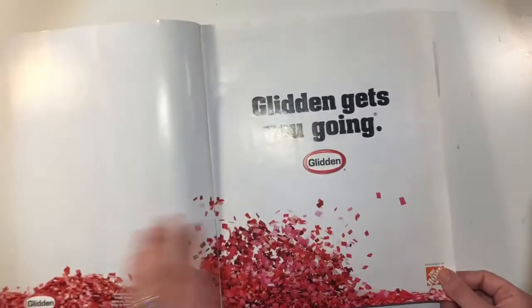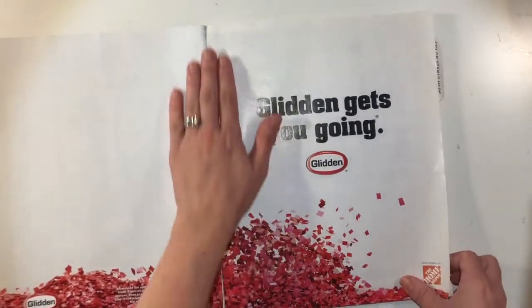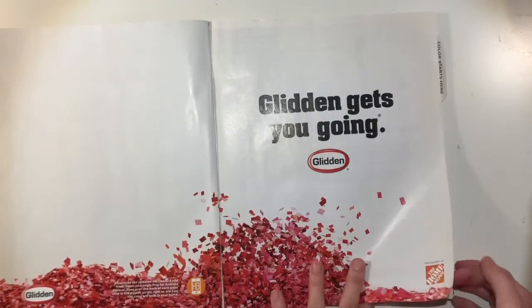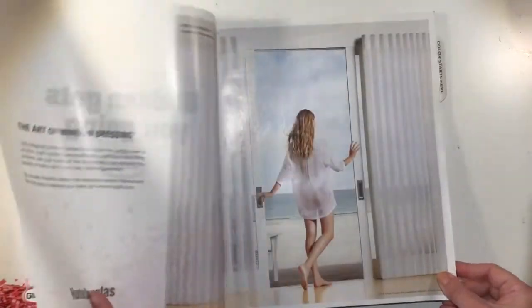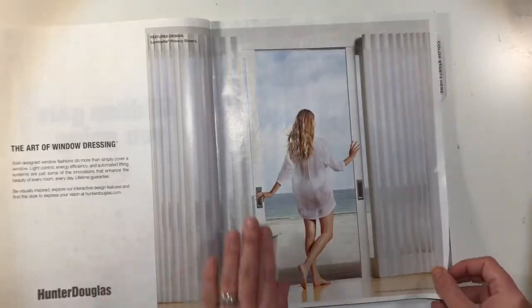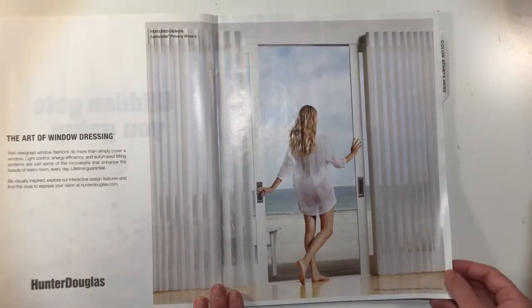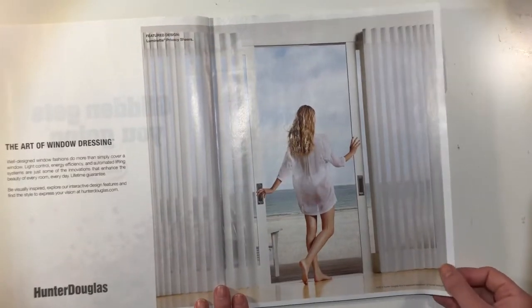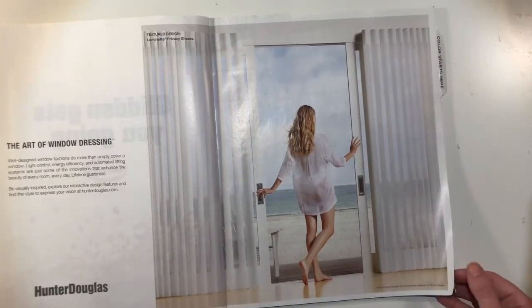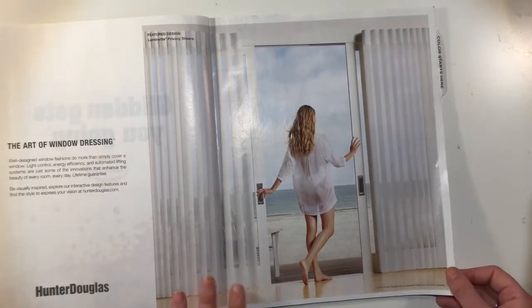So grab one of your magazines and we'll start flipping through and you are going to look at advertisement pages where they might use the rule of thirds.